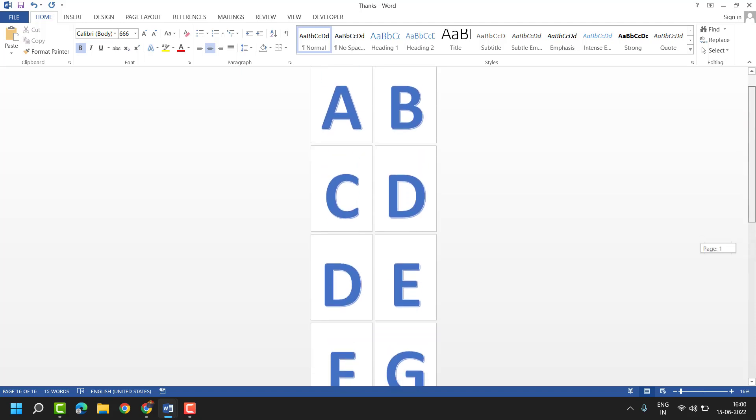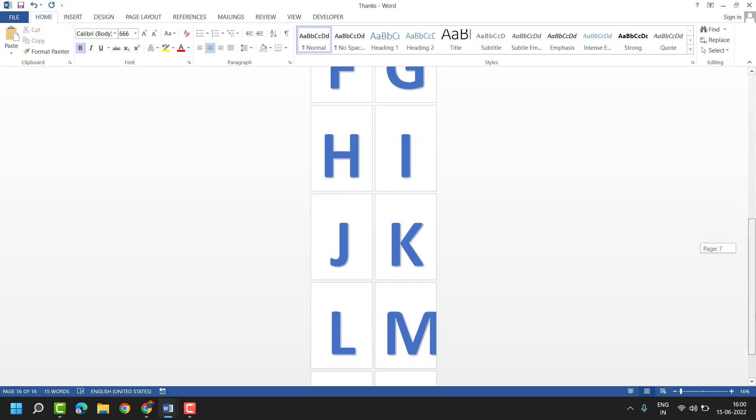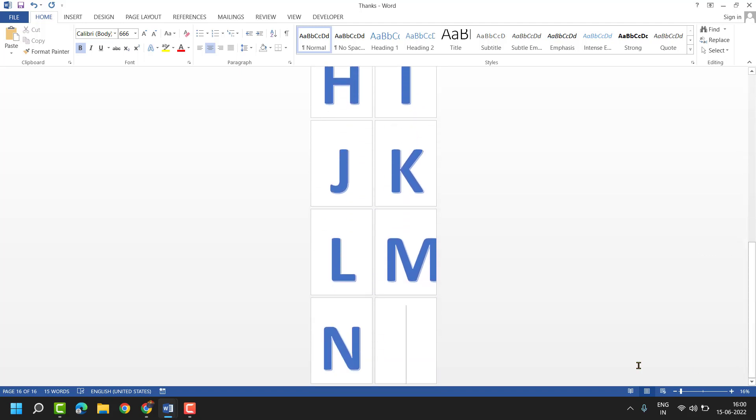So as we can see here now, every letter is on every page.